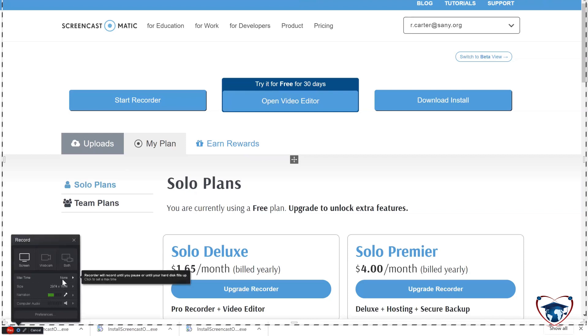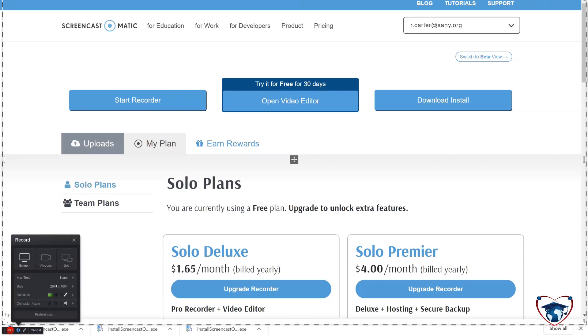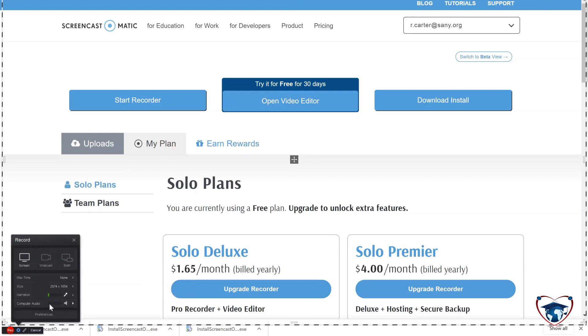Max time for the free version is 15 minutes. The size is only speaking to this box. You can see my narration. My mic is picking up just fine. And computer audio basically means if you click on something that would make noise, the video is going to record that as well.